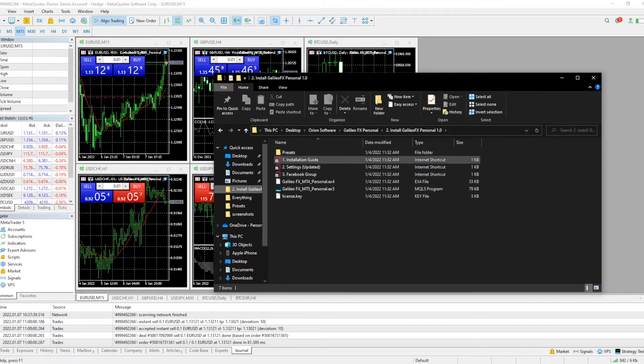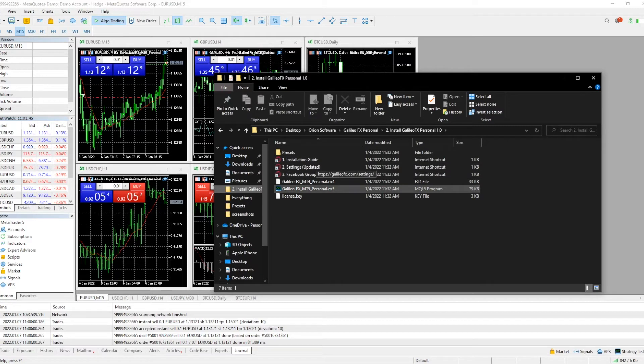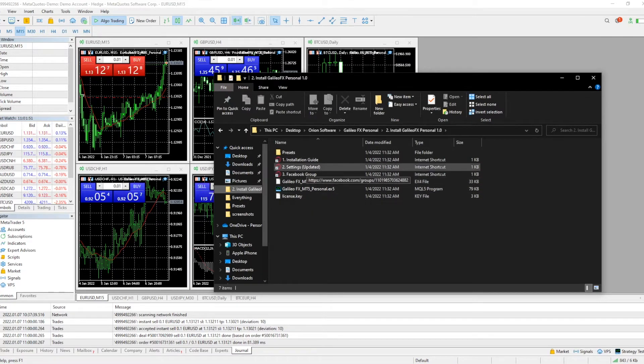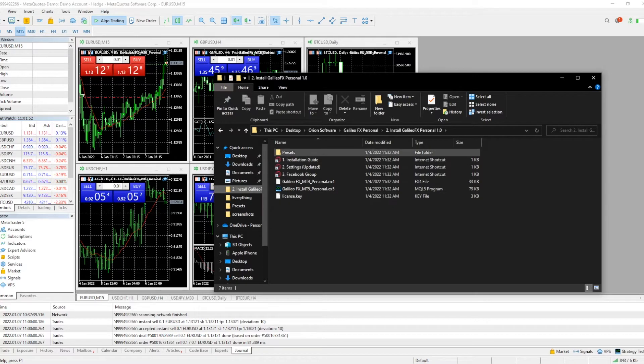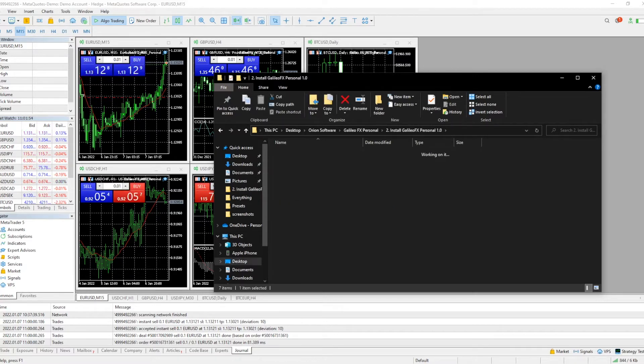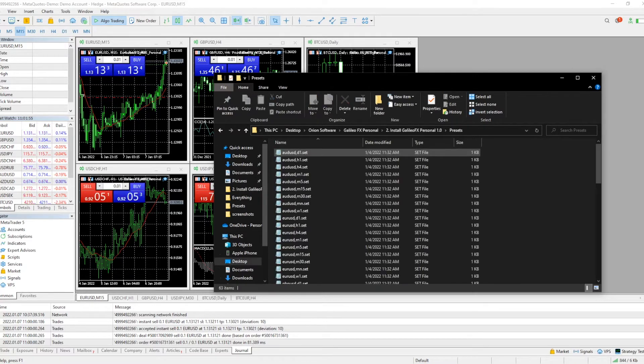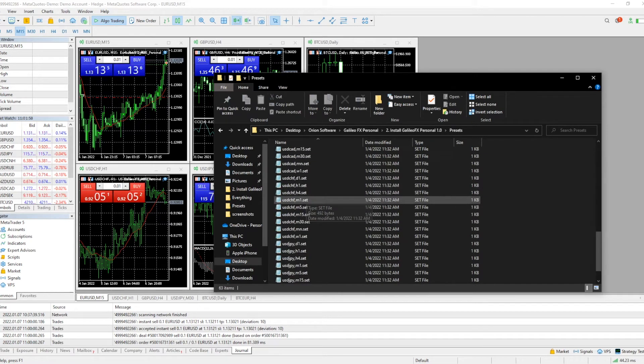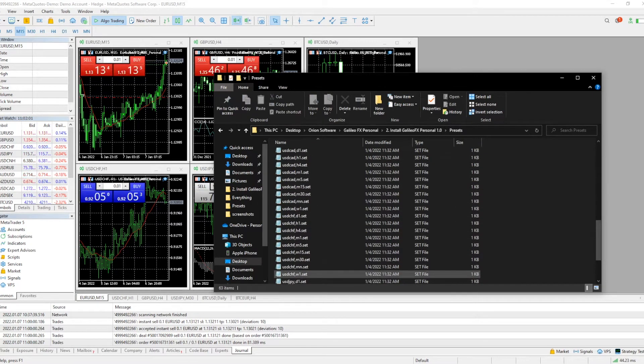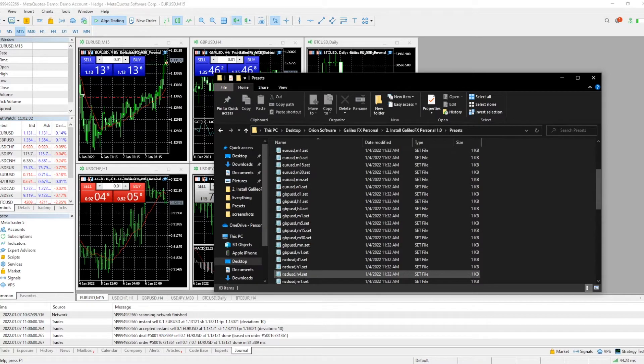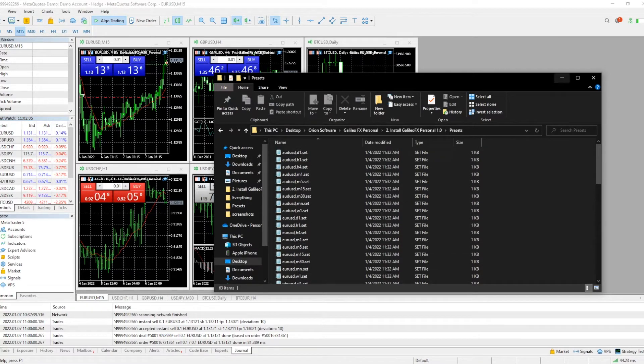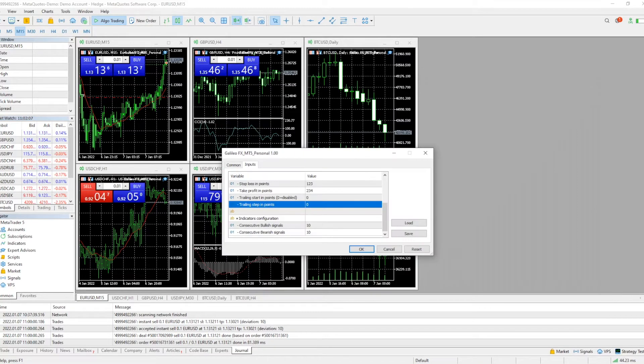That's called install Galileo FX personal pro, or whichever version you might have. In there we can see that we have the installation guides and the actual bot for MetaTrader 4 and MT5 alongside the license key and the little file called presets. Now if we open this up, we can see it gives us a list with all the Forex currencies with different setups and presets for them. We're going to come back to this in a second.